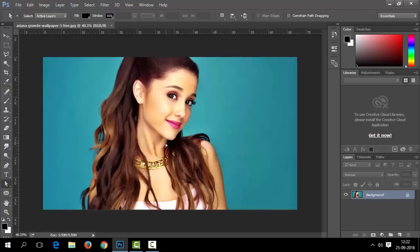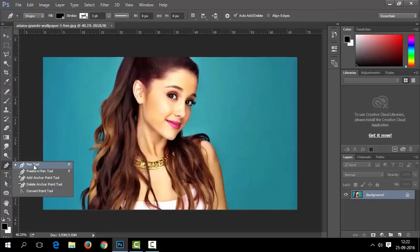Here is our source image — she is beautiful Ariana. In this tutorial, we will use the pen tool mostly. We have created a separate tutorial to understand and learn the pen tool; the link is in the description. If you are new to the pen tool, you can learn it from our separate pen tool video.